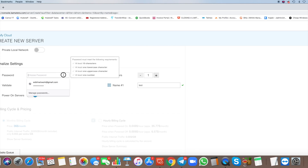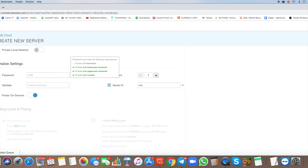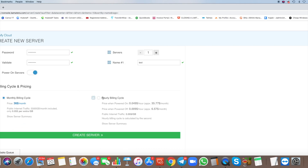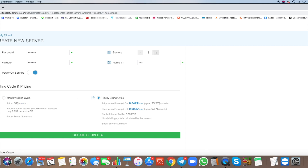Now create a name for the server and set a password. Comaterra offers two billing options: monthly, regardless of how many hours you use, or hourly. Of course, we want to choose hourly so we only pay for what we actually use.